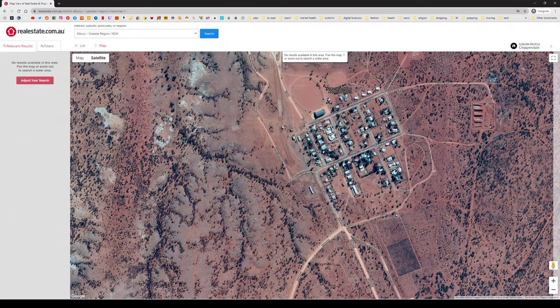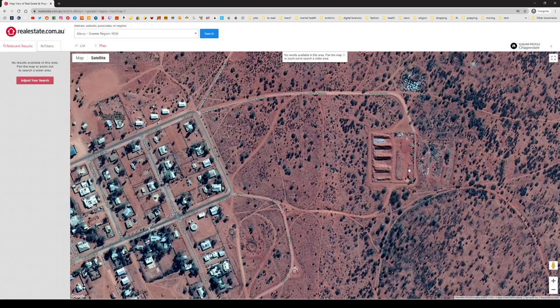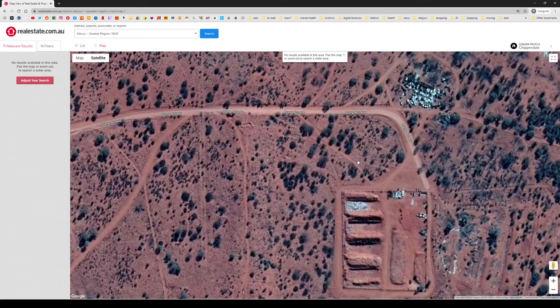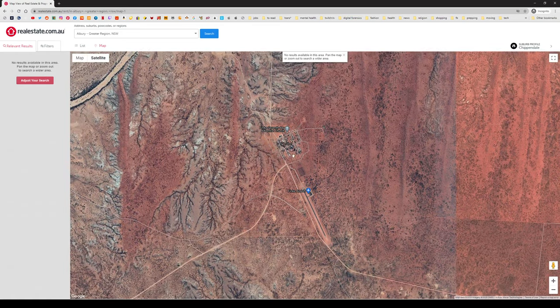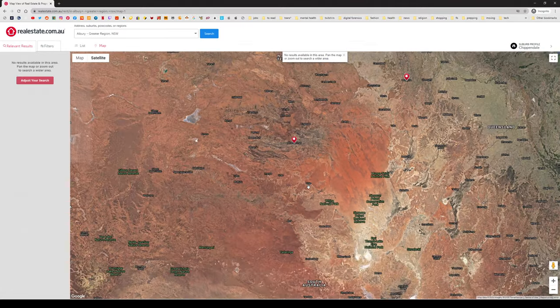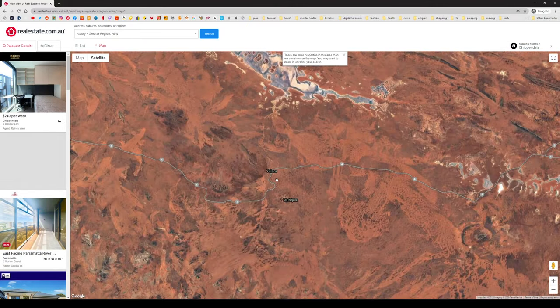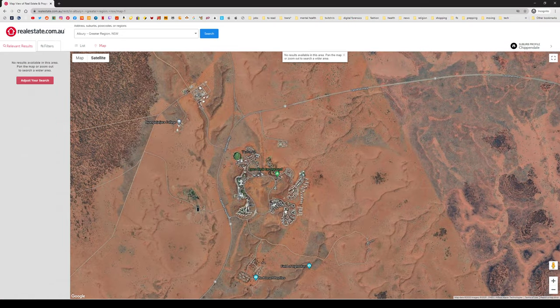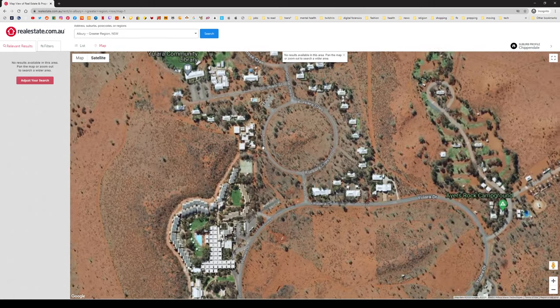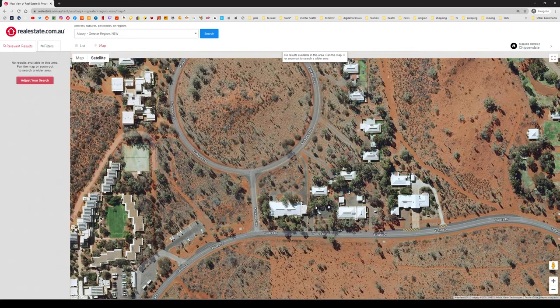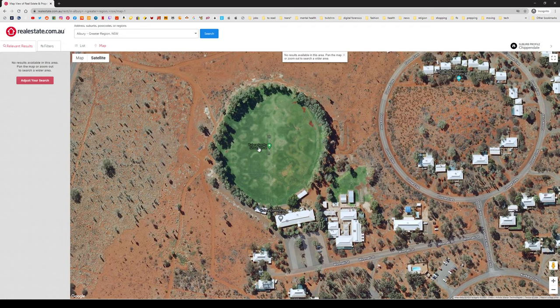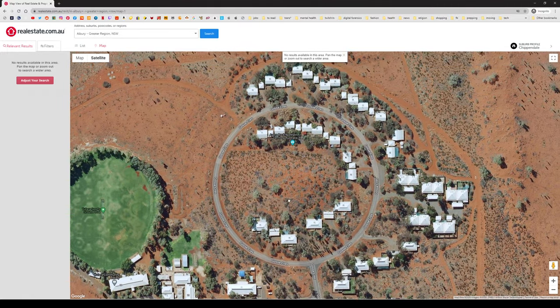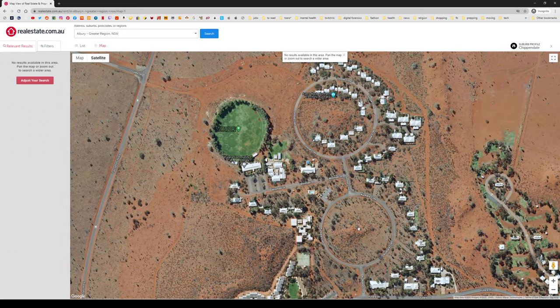My god, people actually live here. There are some places where people actually live in these deserts. Oh, there's an airport. There are people living here. Yes, there are people. I can see a Seventh Day Adventist church.